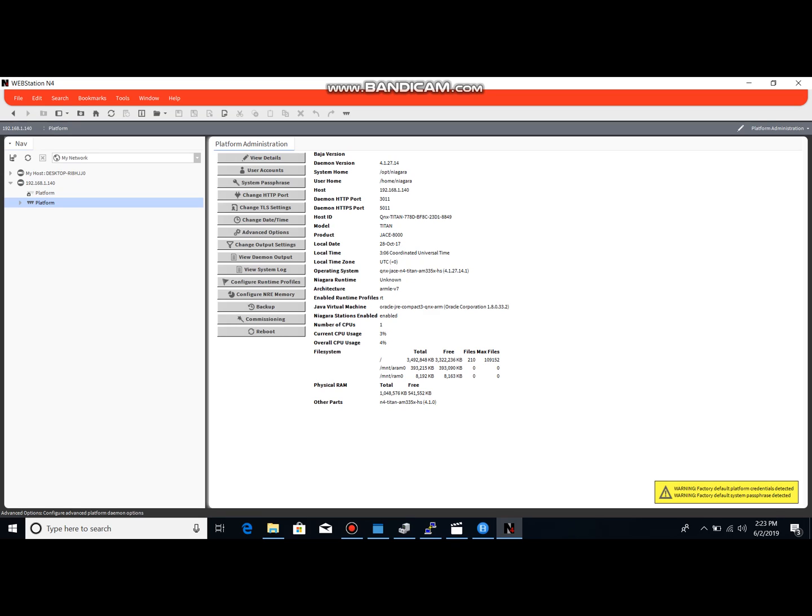Obviously best practice to change those from the factory default and make sure that your customer has it. If you are an end user, make sure that you have your system passphrase and you have an administrator username and password to your platforms, to your equipment, because ultimately you purchase the equipment and you should own that. So hope you guys enjoyed the video, hopefully it helps you out, and I will see you guys later. Bye.